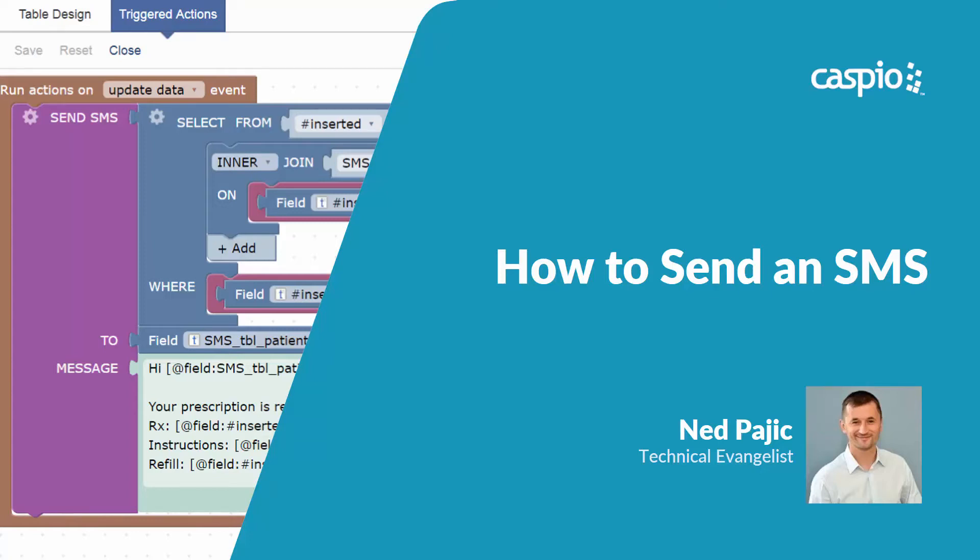Hi, my name is Ned and in this quick, fast-paced tutorial, I will show you how to send an SMS using triggered actions.